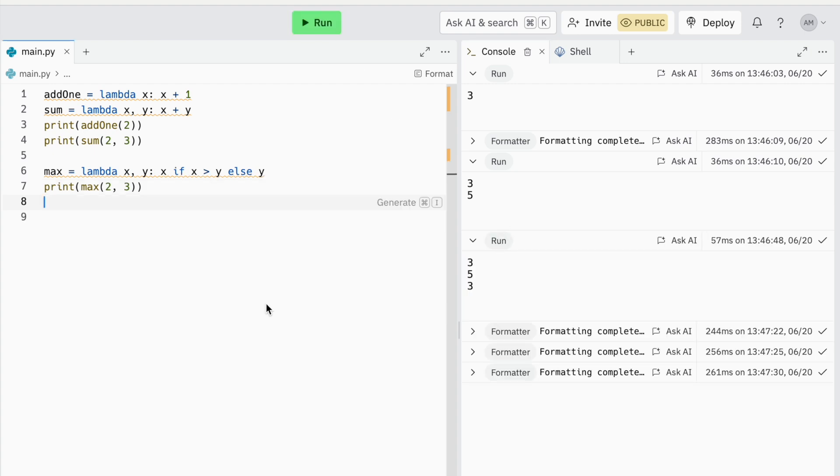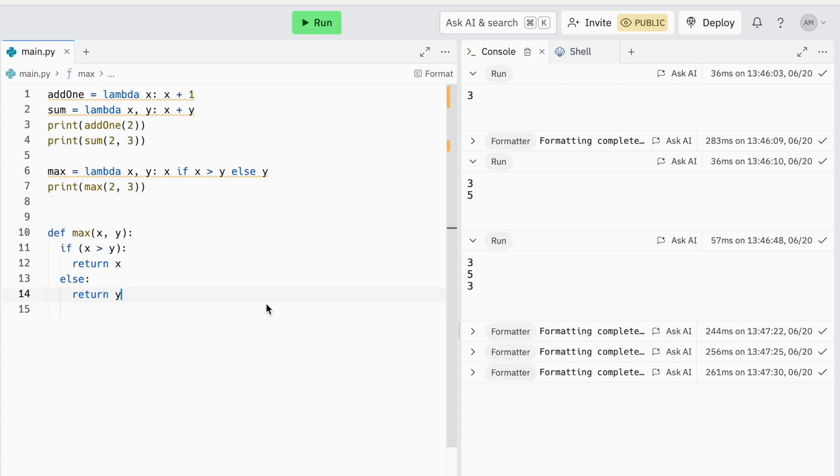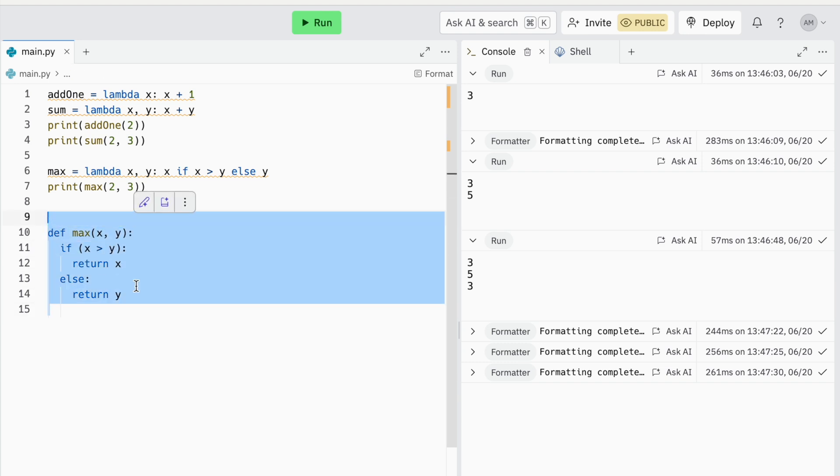Now if I was to write this function as a regular function, it would look like this. As you can see, the lambda function saves a lot of space and is easy to read and use throughout your code.